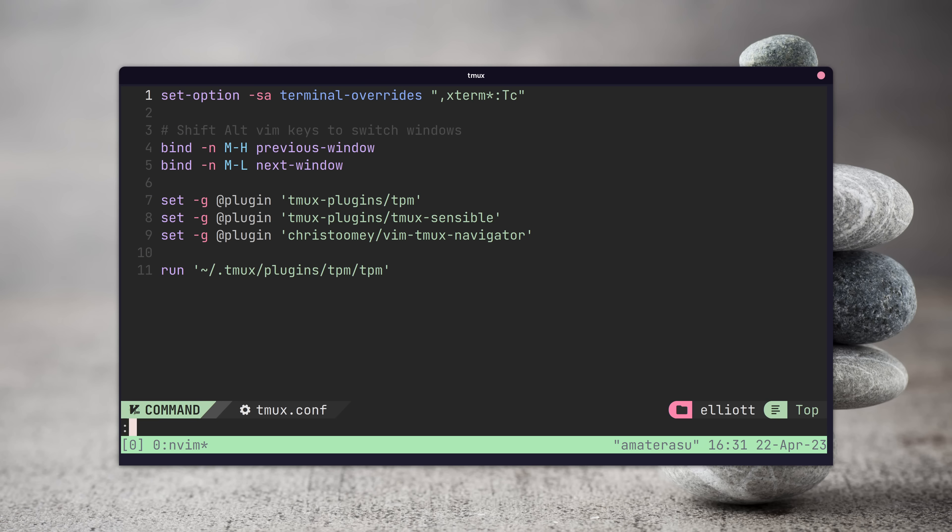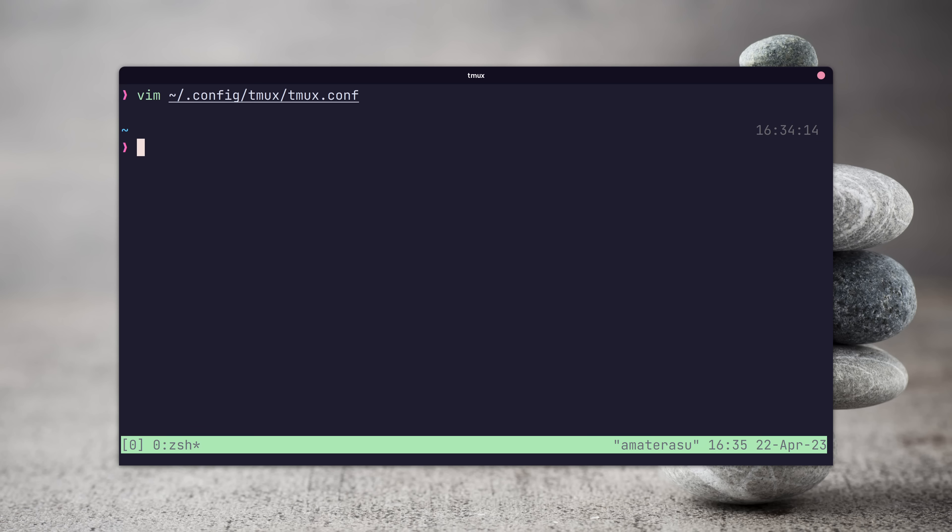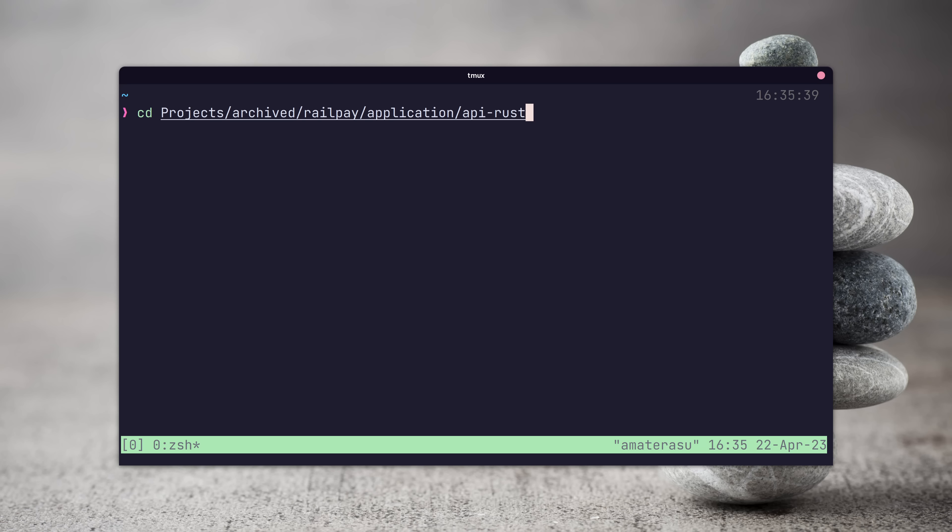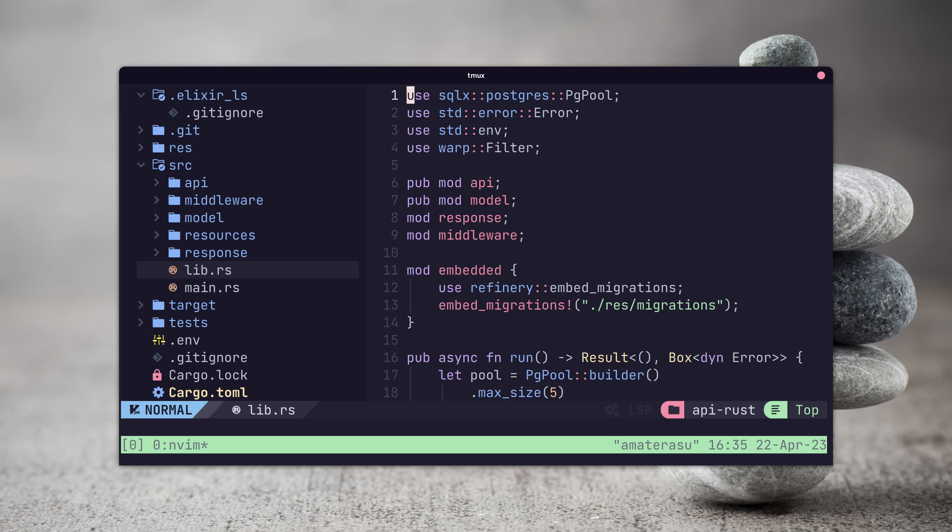We can fix this by opening up our tmux config and setting the following line. This sets tmux to be 24 bit color, provided that your terminal supports it. Now when we restart tmux and open up vim again, we can see that our colors are correct.